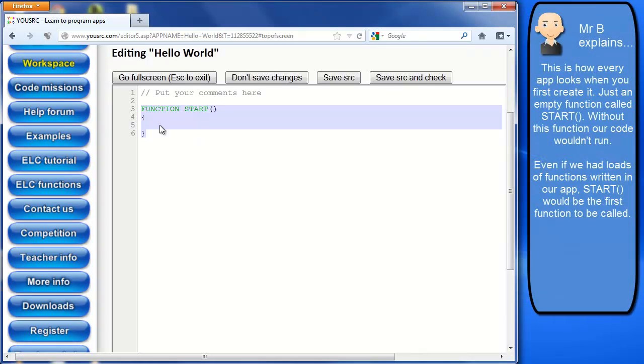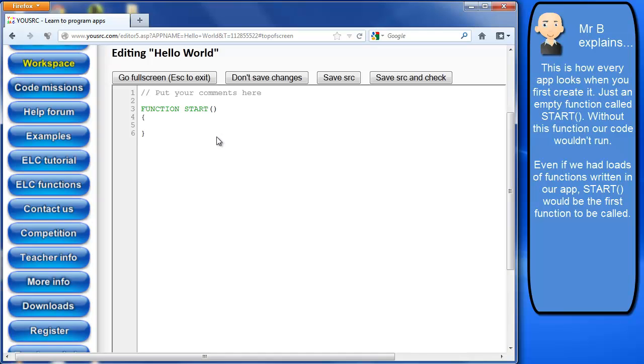So we're going to place our code inside of the curly brackets. Now just to explain, we have, I've just mentioned about function start. Each function, whenever you name a function or create a function, has a set of brackets after it.